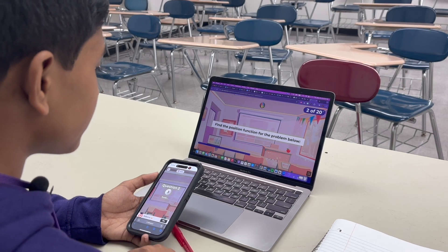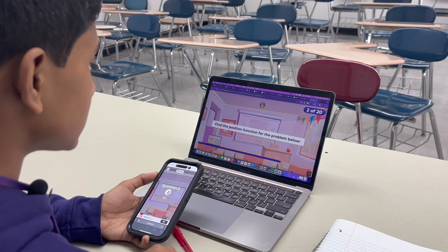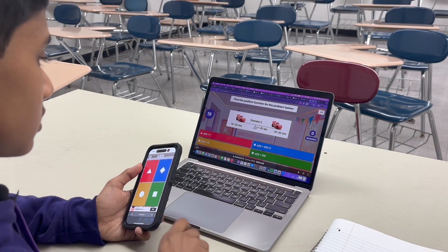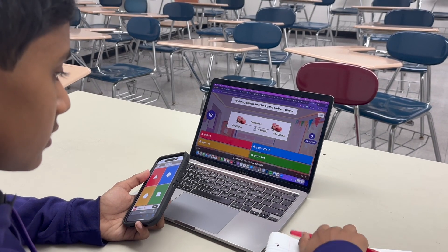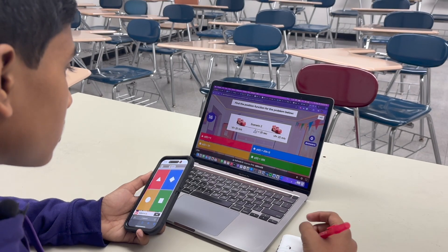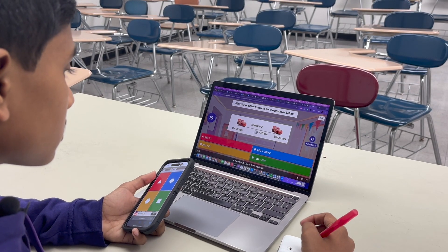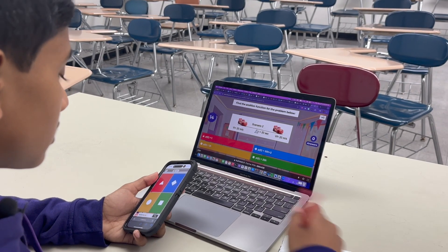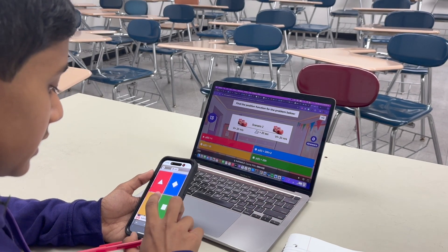Find the position function for the problem below. We've got the Speed McQueen car — it's going to be 20t.